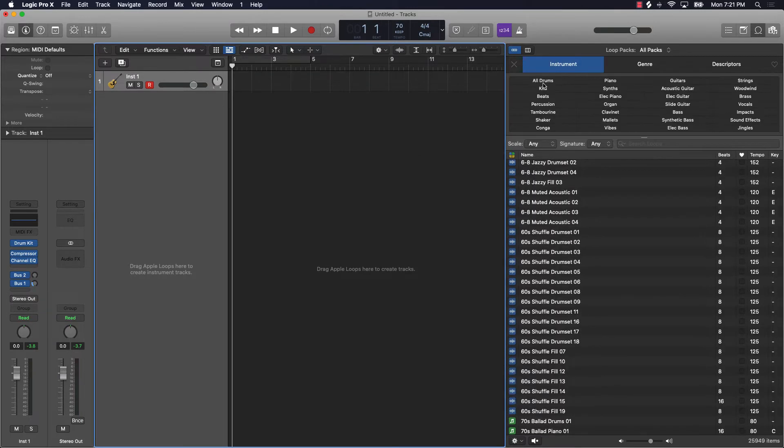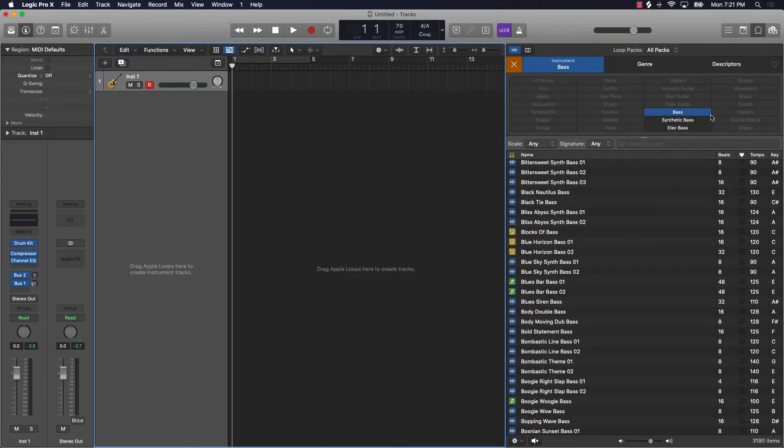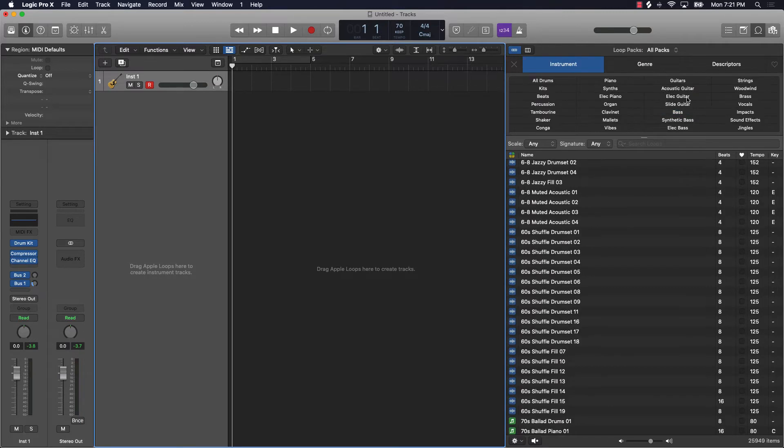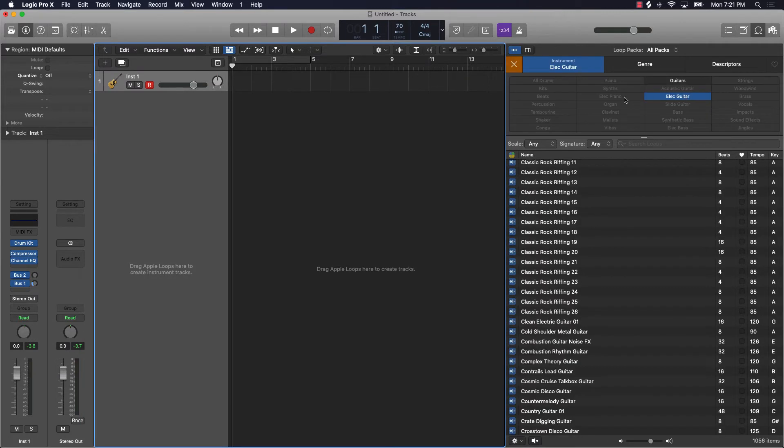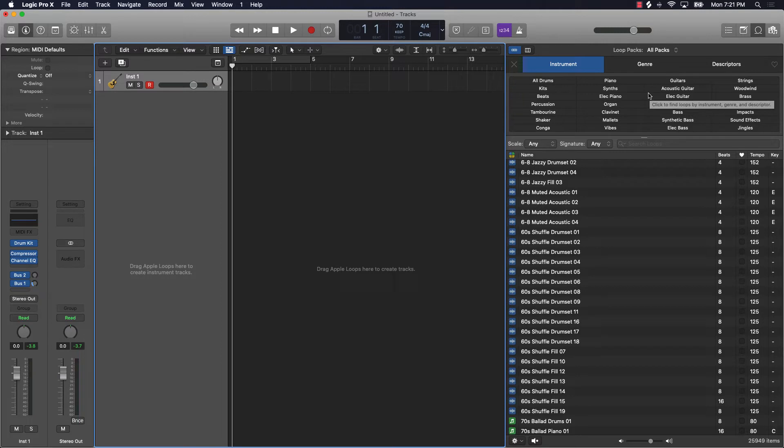You can choose an Apple Loop based on instruments. Say if you want a bass loop, then you can choose that. If you want an electric guitar, you can choose it by instrument. Different types of ways you can check out the different loops that are in Logic Pro 10.5.